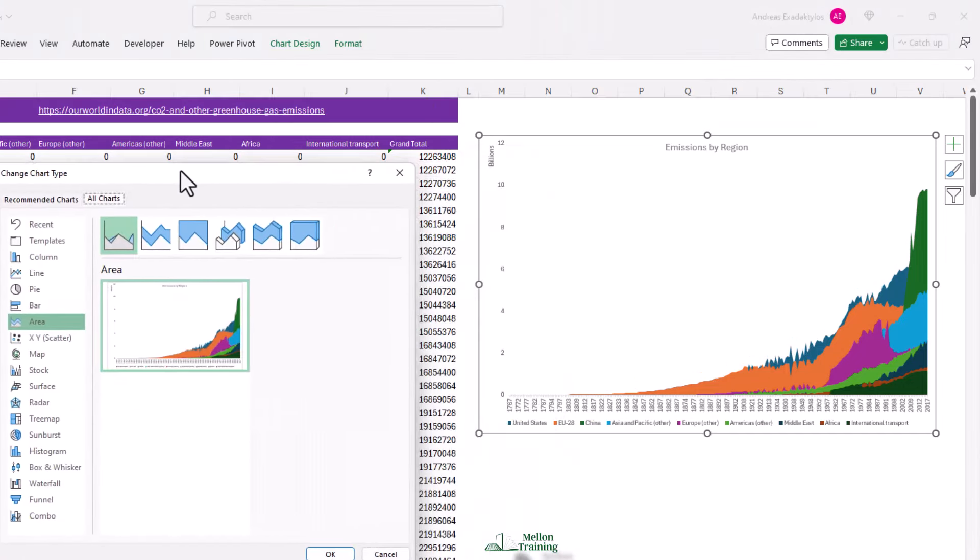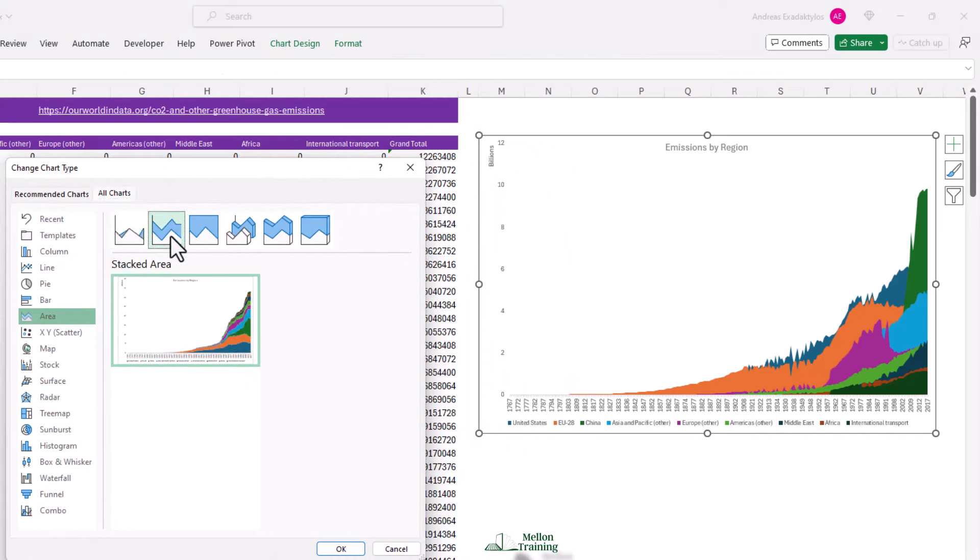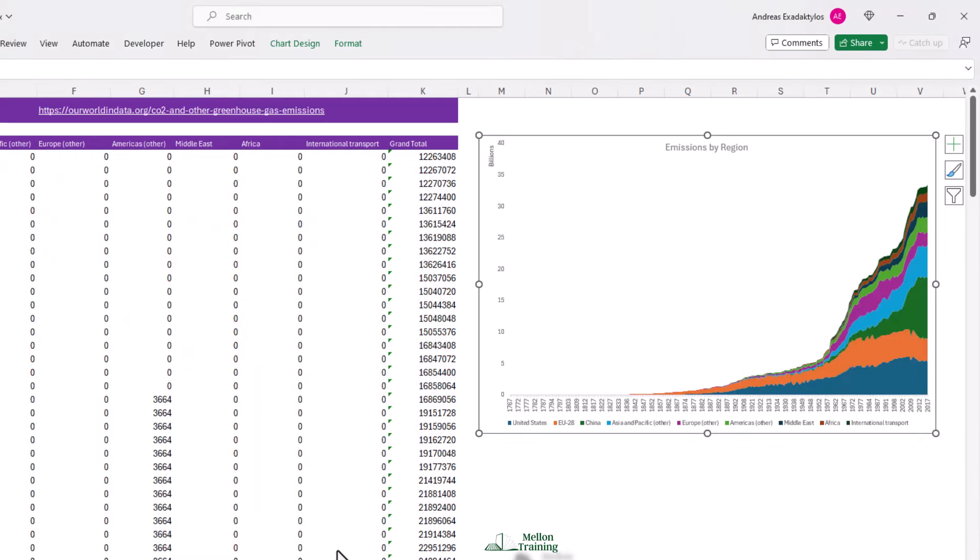I'm going to choose the stacked area and we're going to say okay. And there is a very attractive readable chart.